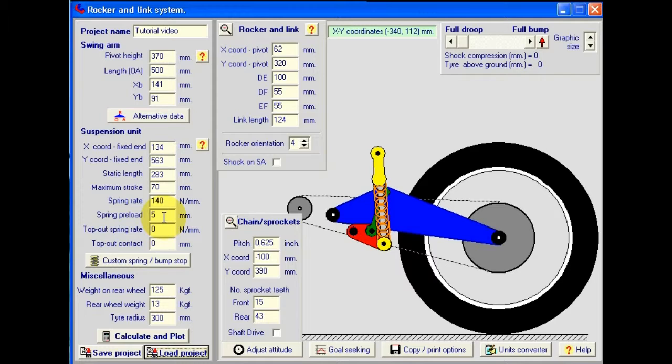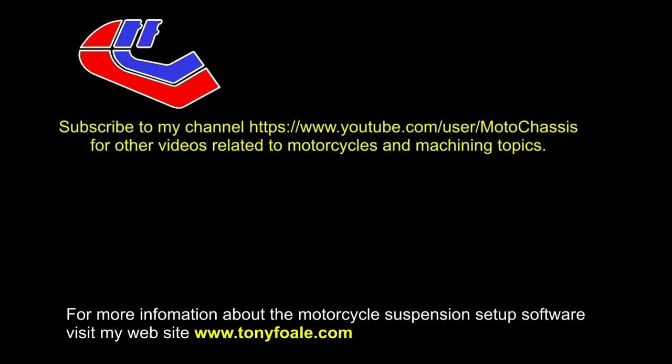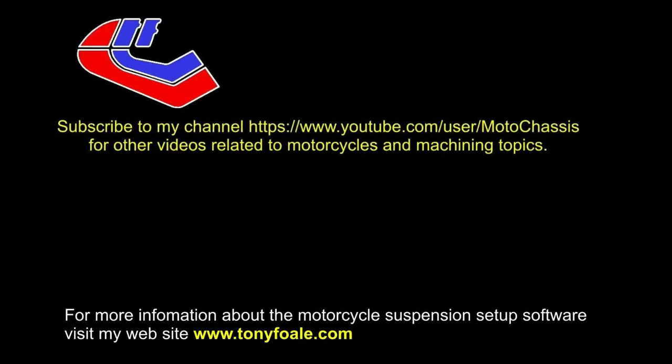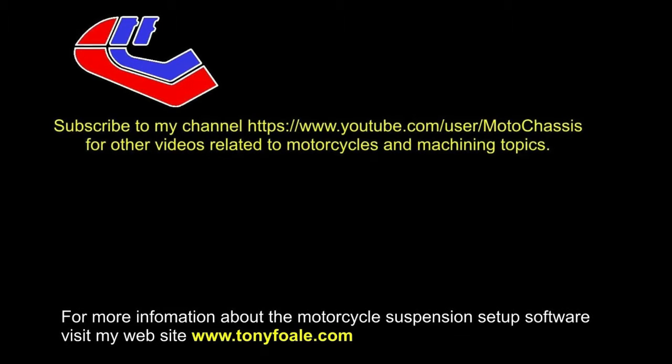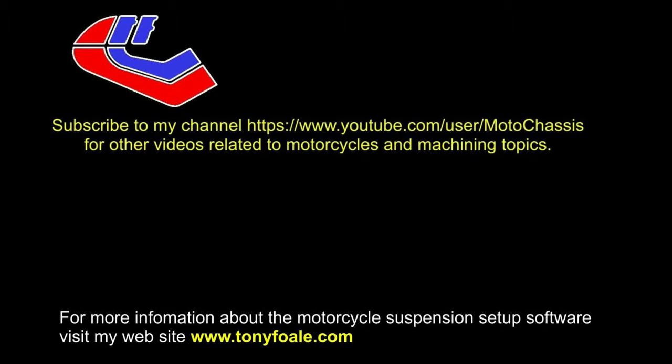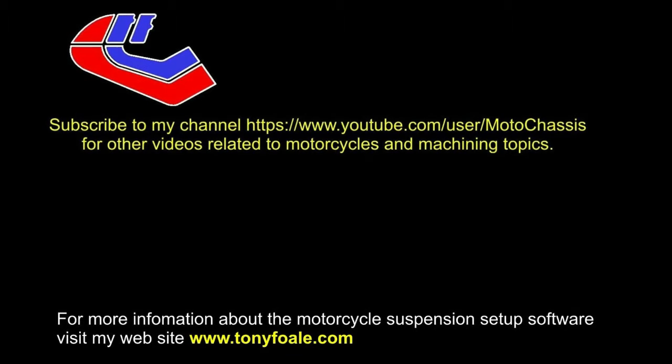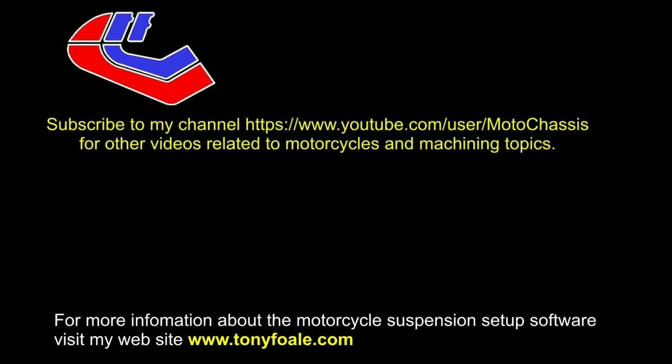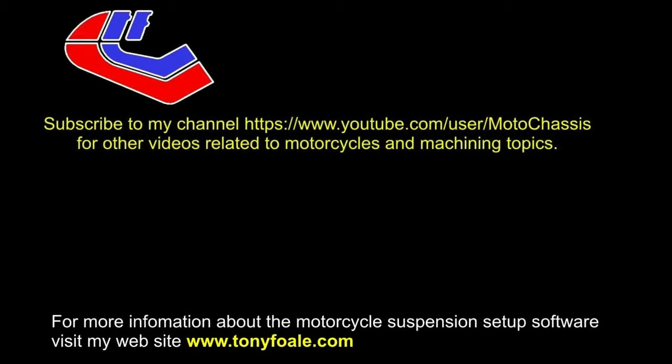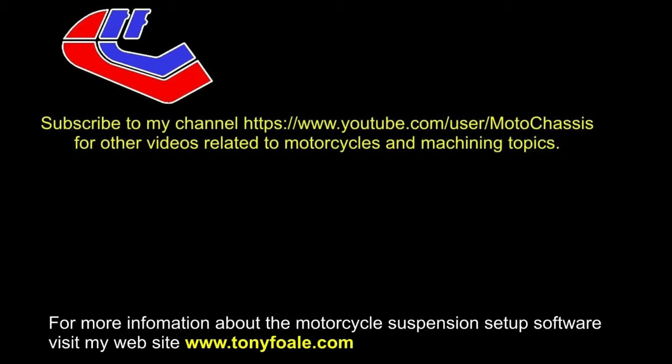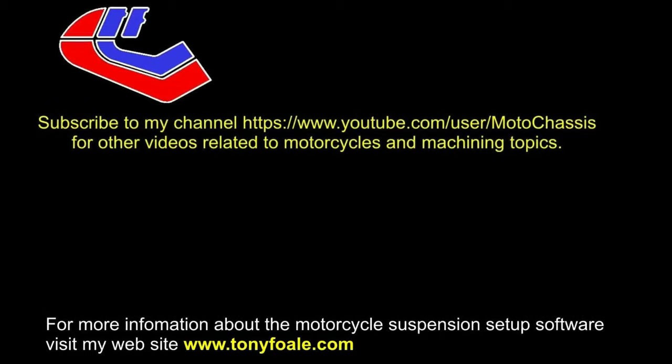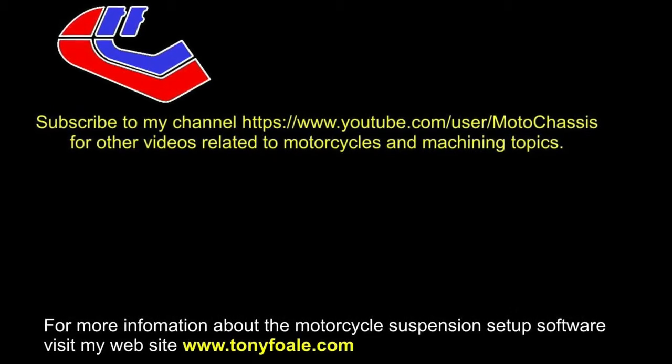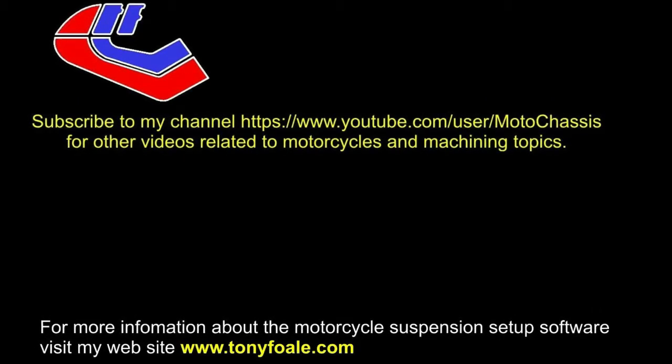That's all there is to loading data. Well, that's it for now. To make sure that you don't miss any more of these tutorial videos on the motorcycle setup software, I suggest that you tick the like button on this one and subscribe to my YouTube channel, Motor Chassis. For more information about the suspension setup software and my book on chassis design, I suggest that you visit my website at www.tonyfoale.com. Thanks for watching.